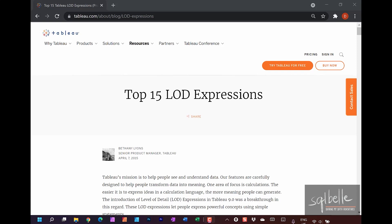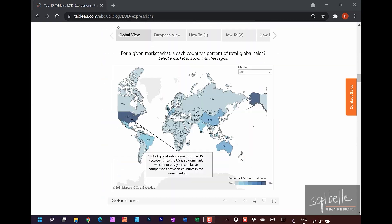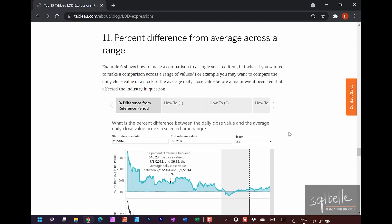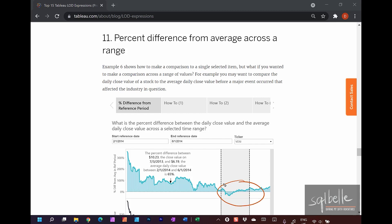This next video is a comprehensive tutorial discussing the 11th use case in Bethany Lyon's Top 15 LOD Expressions. This use case is where we compare the average value across a range to a certain value anywhere in our chart. There are a number of things to consider in this video, and depending on what your data source looks like, your strategy and calculations could be different — and that's what I want to explore and expand on.